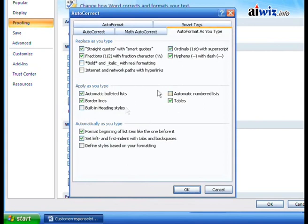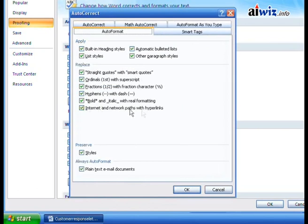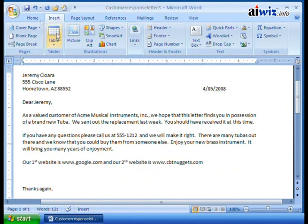Remember, when I turned this one off during all that formatting, if I want to come back and use the Auto Format button, it will re-add that information because internet and network paths with hyperlinks is still checked there. So I can come back in and do that. Let me click OK. Now I come up here to my Quick Access Toolbar, and I've added the Auto Format button right here.